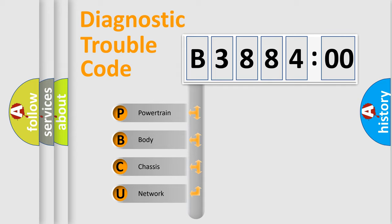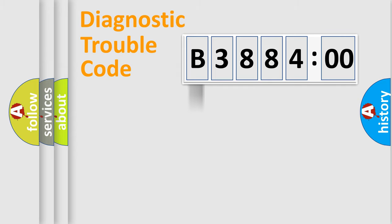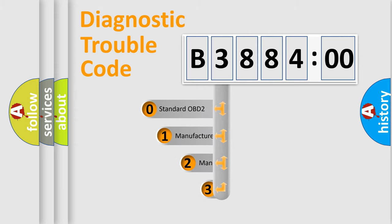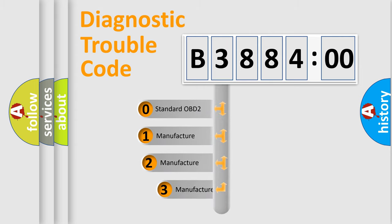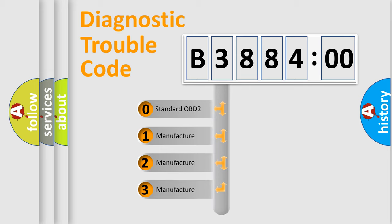We divide the electric system of automobile into four basic units: Powertrain, Body, Chassis, Network. This distribution is defined in the first character code.